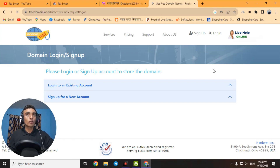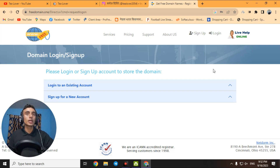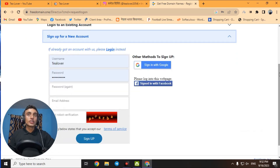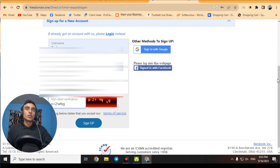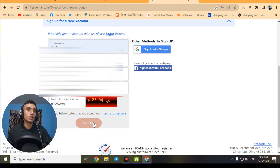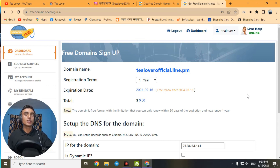We can now claim this domain name. To get the free domain you need to log in or sign up. If you already have an account you can log in; otherwise click Sign Up and complete the process. There are three sign-up methods: continue with Facebook, continue with Google, or manually enter your information. I entered my information manually and clicked Sign Up. Make sure you solve the reCAPTCHA provided.